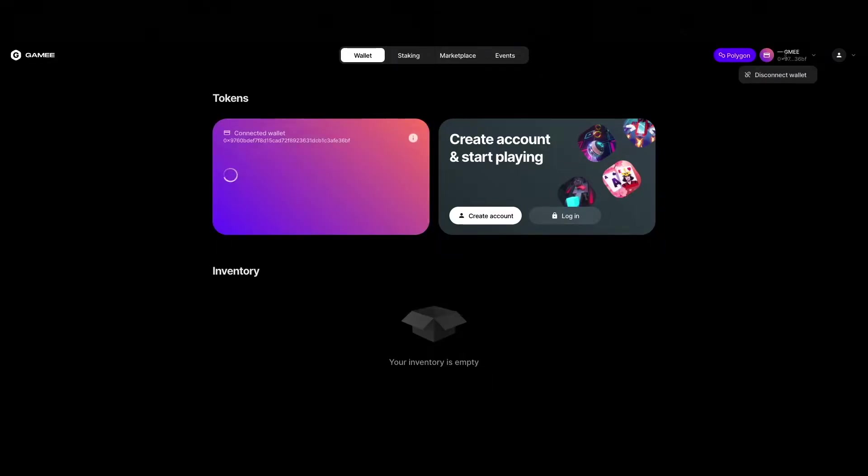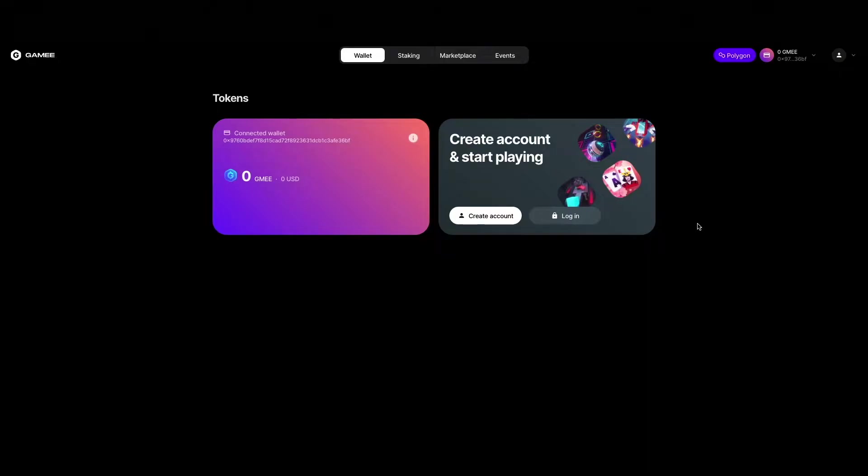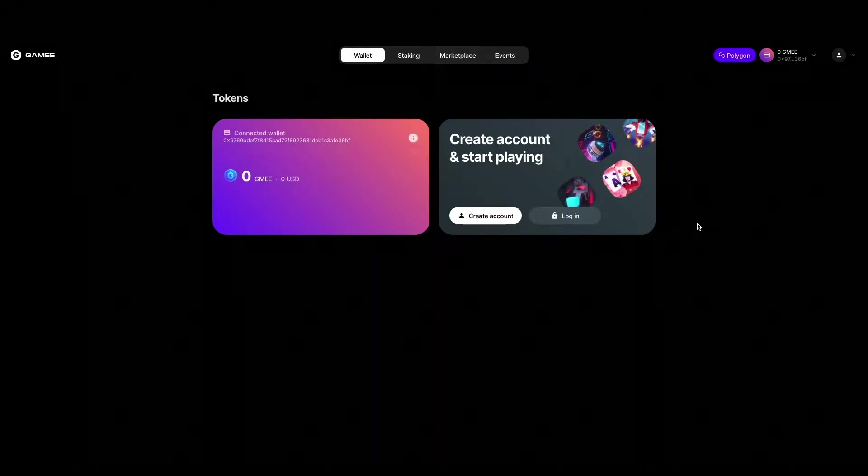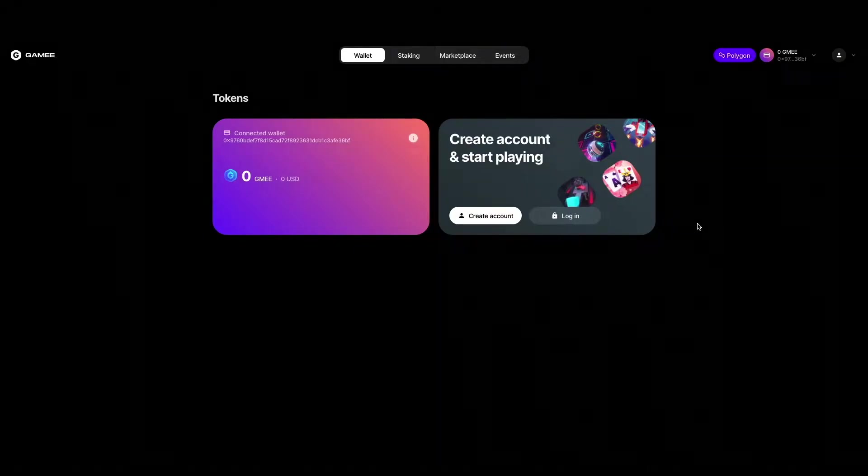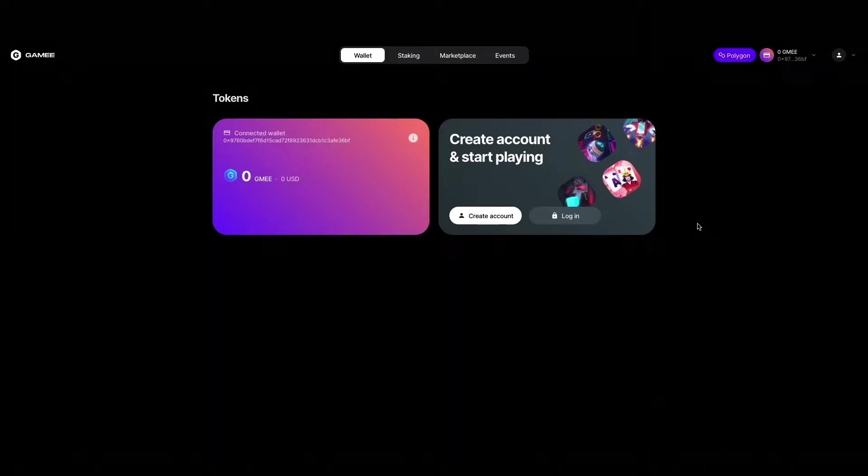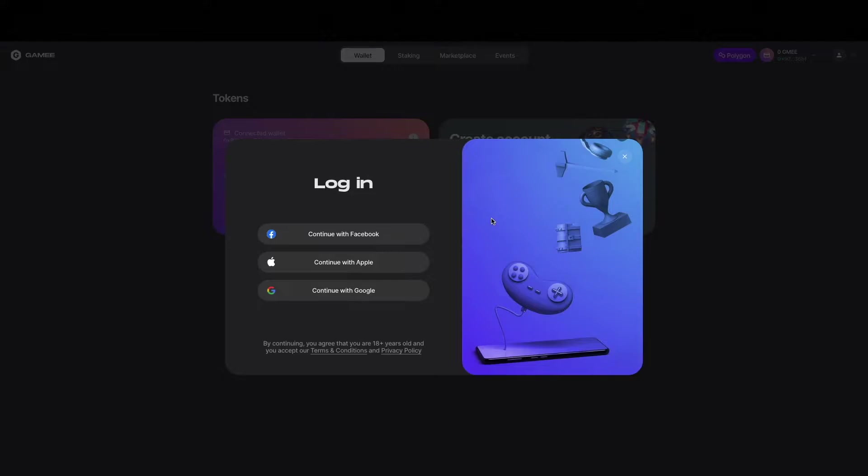Make sure it is connected to the polygon network. By having the wallet connected you can easily deposit or withdraw tokens. Then you click on create account and complete the sign up through one of your existing accounts at either Facebook, Apple or Google.